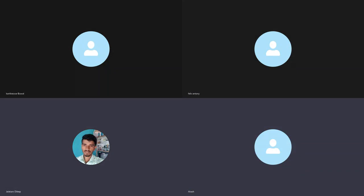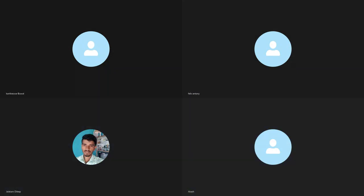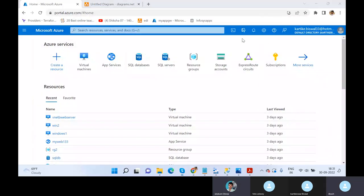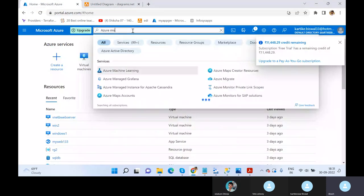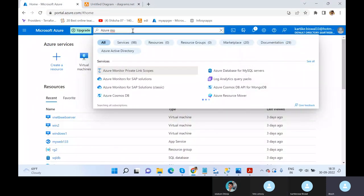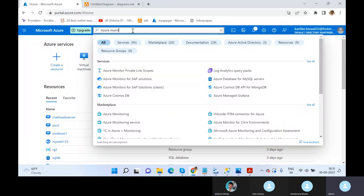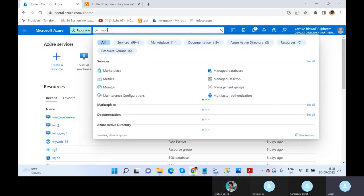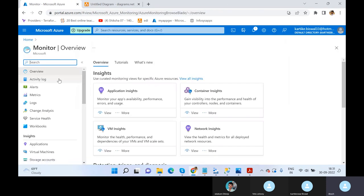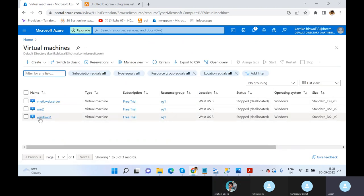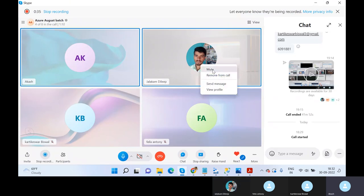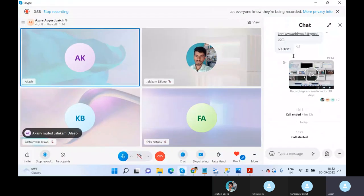Any doubts from the previous class? If no doubts, then we can continue. The next topic we are going to discuss is Azure Monitor. Azure Monitor is common for all services. You can use it to detect changes happening on virtual machines — for example, if you have a virtual machine with certain utilization, you can use Azure Monitor to detect those changes.